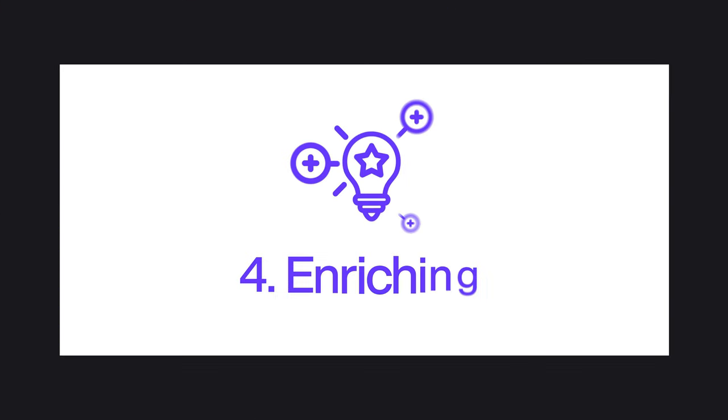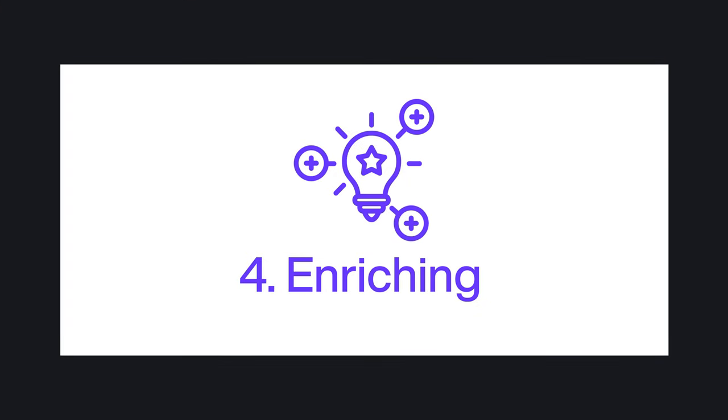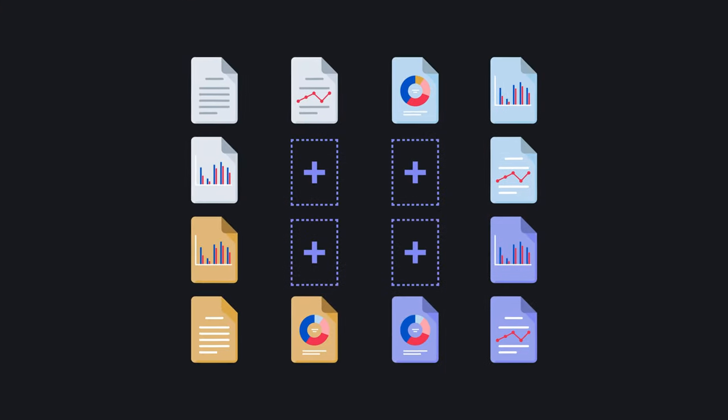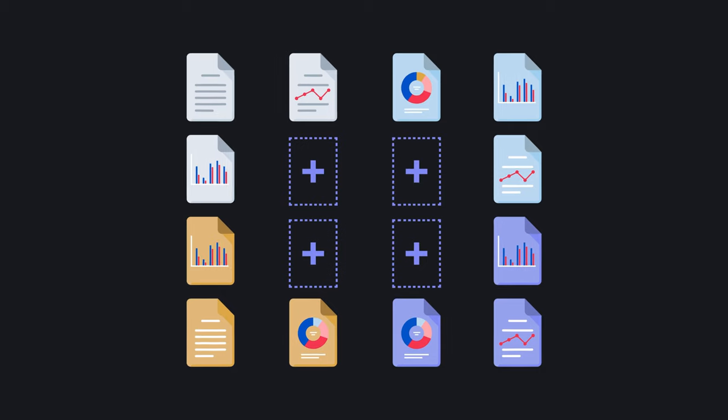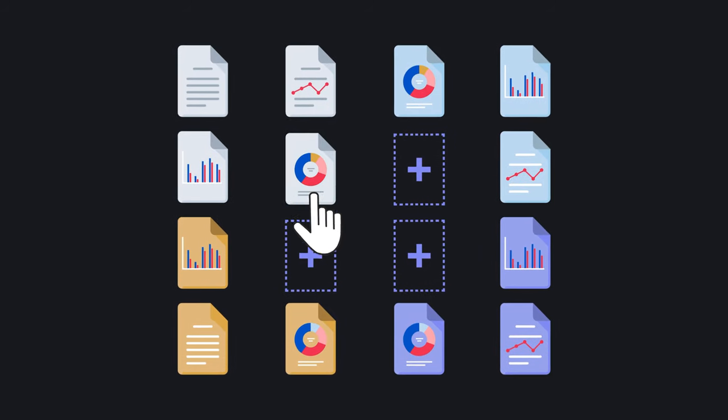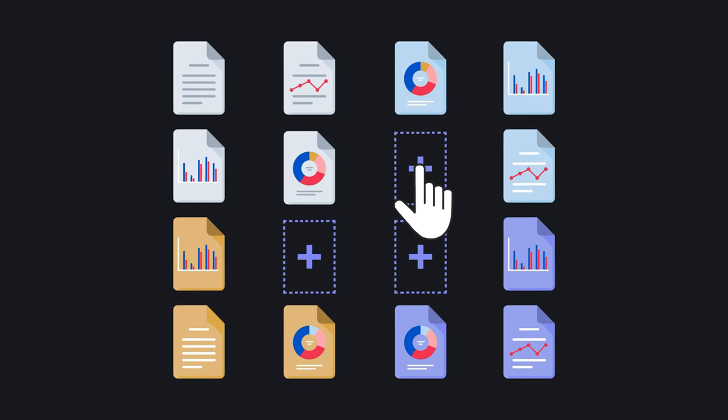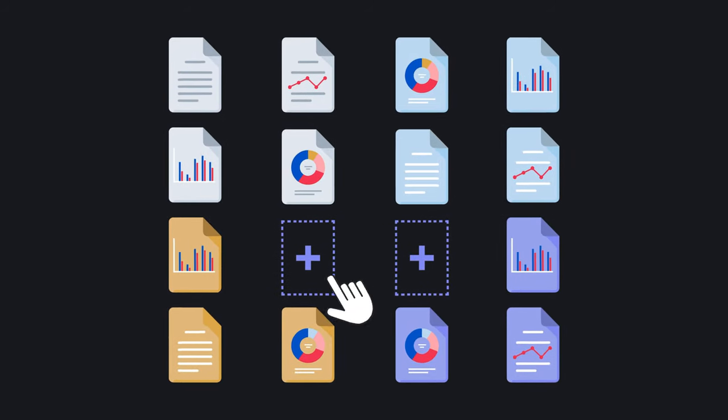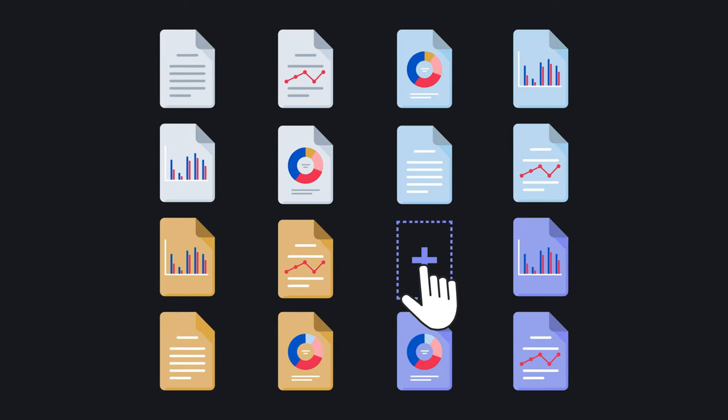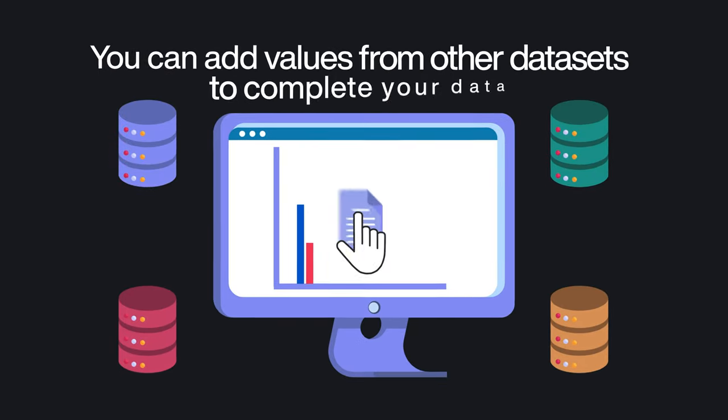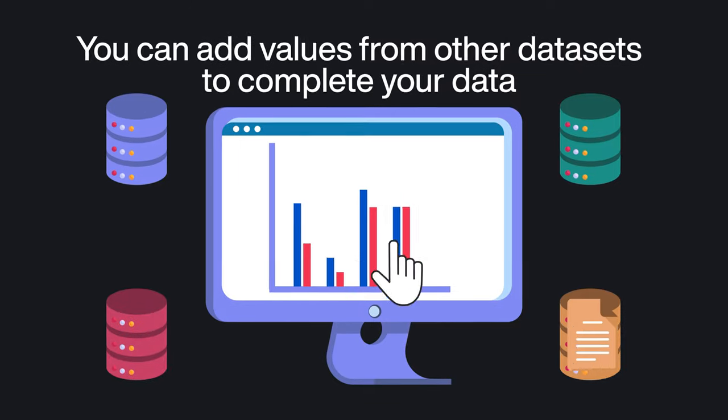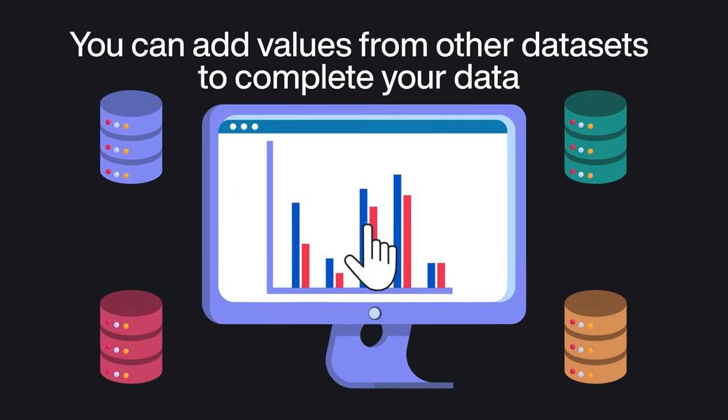Step four, enriching. If at any point you feel you're short on valuable data, this is exactly the step to fix that. When enriching your data, you will decide if you need even more data for your project. If so, you can add values from other data assets to complete your data.